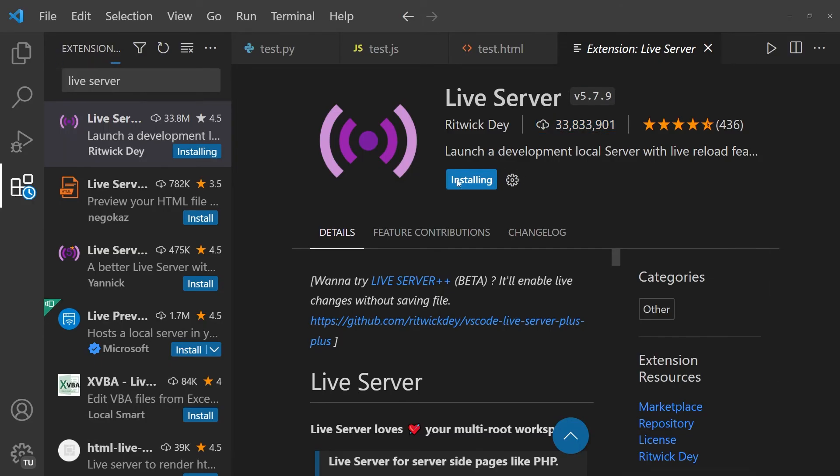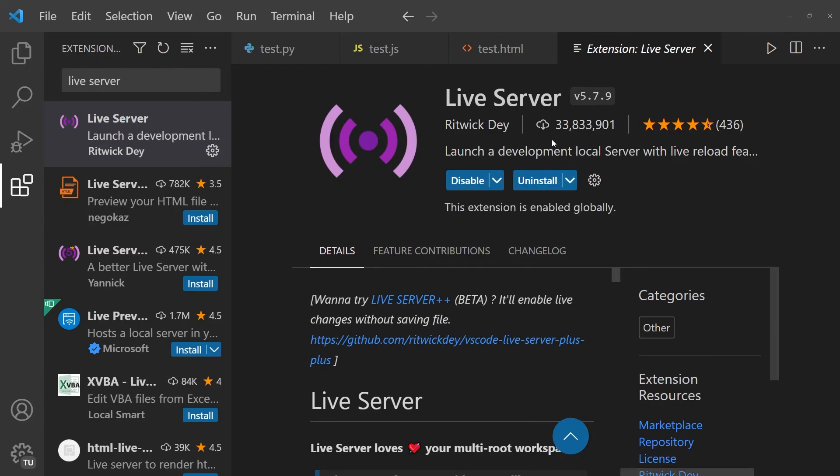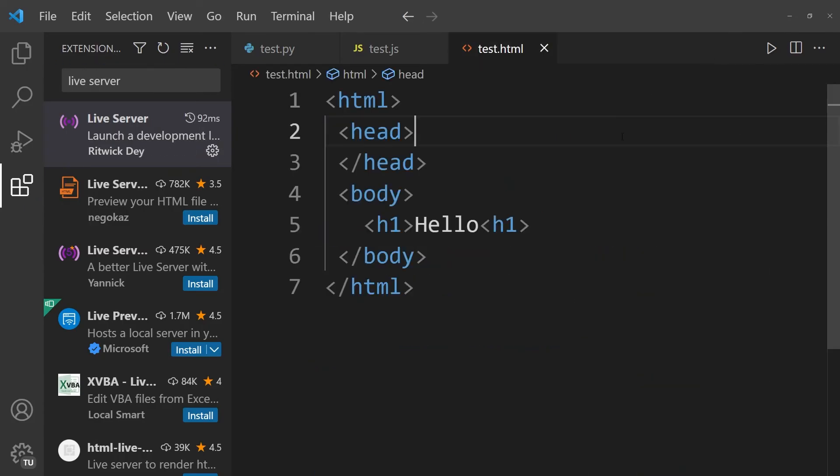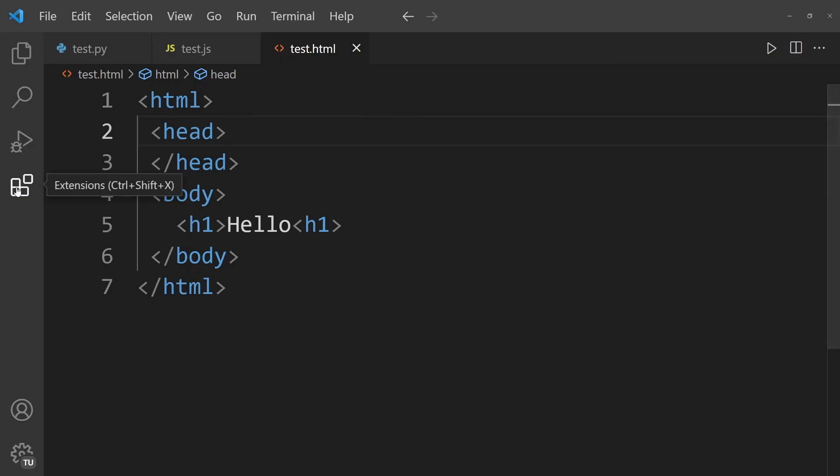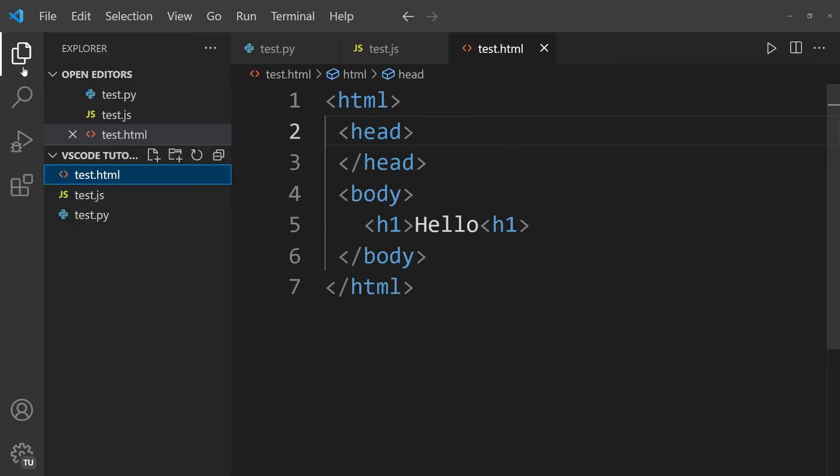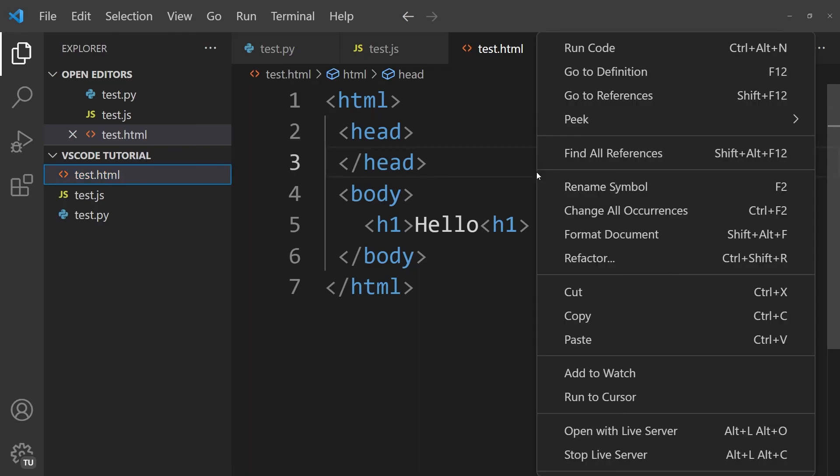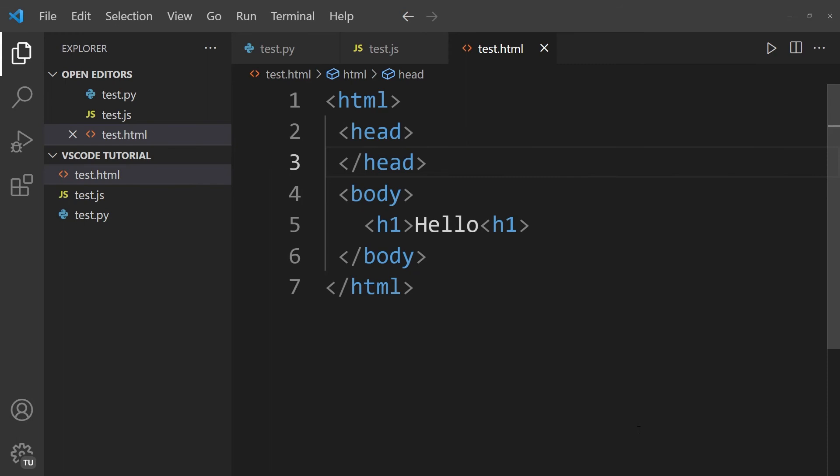And you'll see that it takes just a couple of moments for this extension to install. So now we can close this window and we can close the sidebar of the extensions. And you'll see that we are back within our HTML file. To run this HTML file, we can now right-click within this file. And after that, we can simply go and press on Open with Live Server.